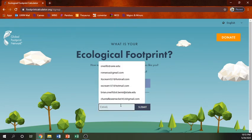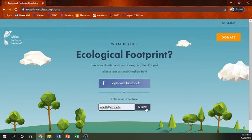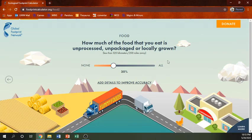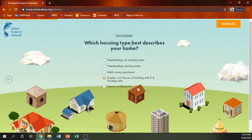I've got to enter my email. How often do you eat animal-based products? I really like veggies, occasional meats, and some eggs and dairy — I think that's right about where I'm at. I don't eat meat all the time, and when I do, it's not a lot of beef. How much of the food you eat is unprocessed, unpackaged, or locally grown? I don't actually eat that much processed food — I do a lot of my own cooking — so I'll say 20%. This is just an estimate.